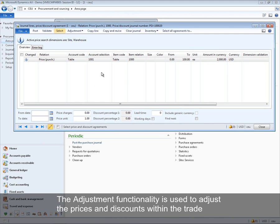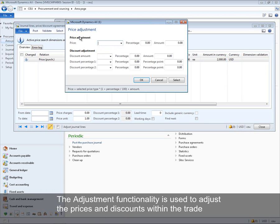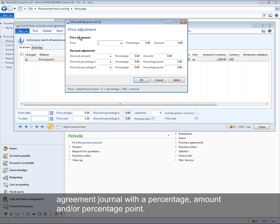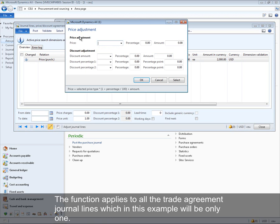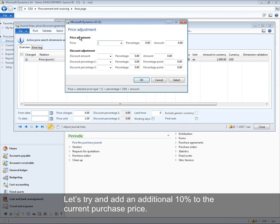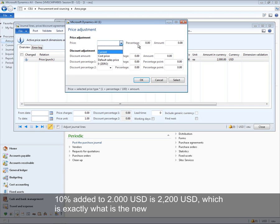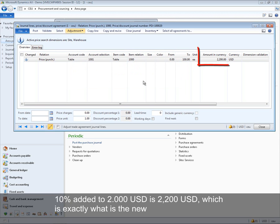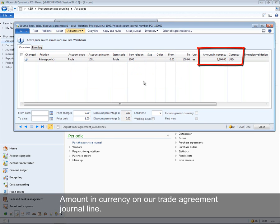The adjustment functionality is used to adjust prices and discounts within the trade agreement journal by a percentage amount and/or percentage point. The function applies to all journal lines — in this example, only one. Adding an extra 10% to the current purchase price of 2000 USD results in 2200 USD, which is exactly the new amount in currency on the trade agreement journal line.